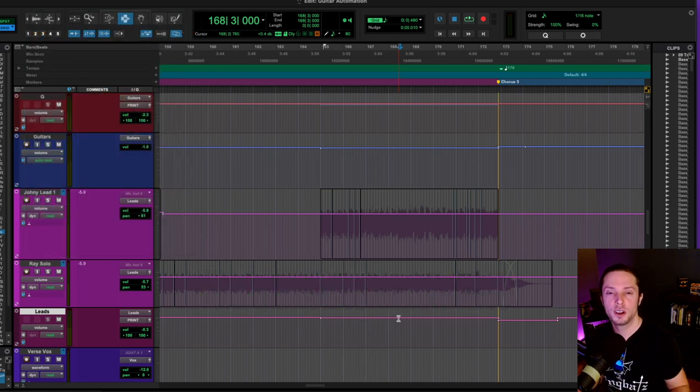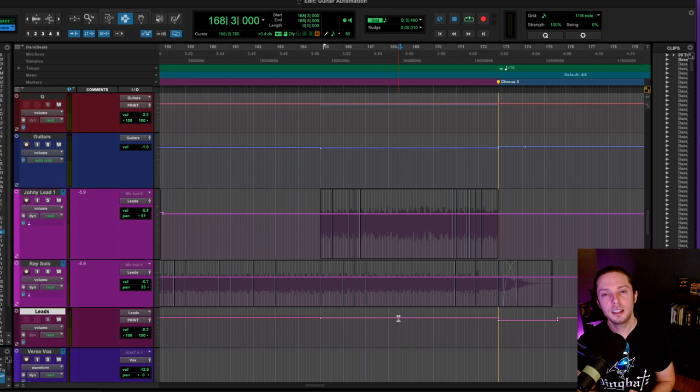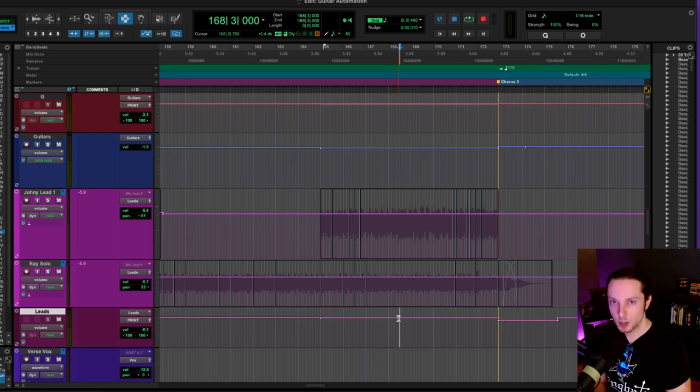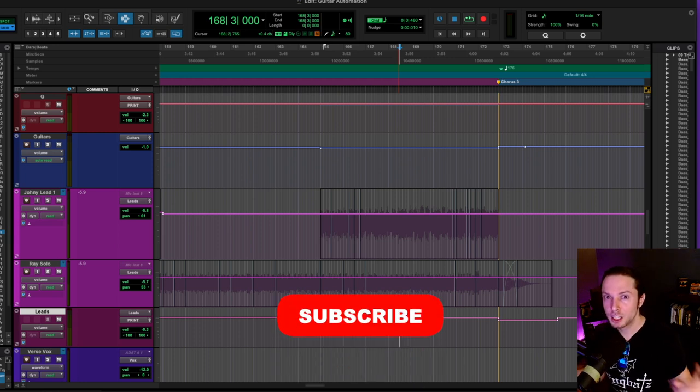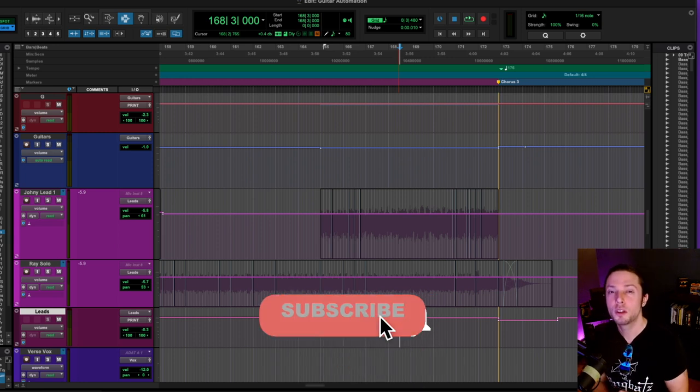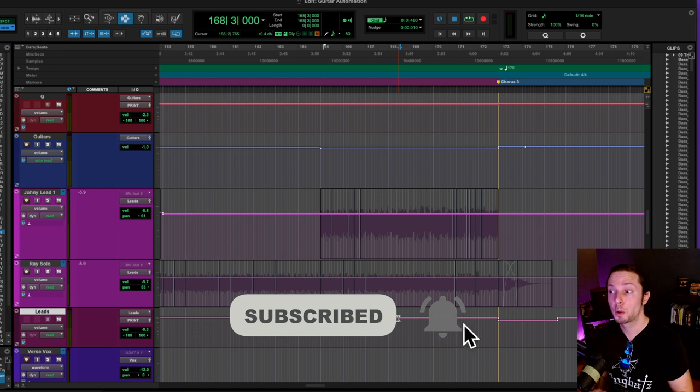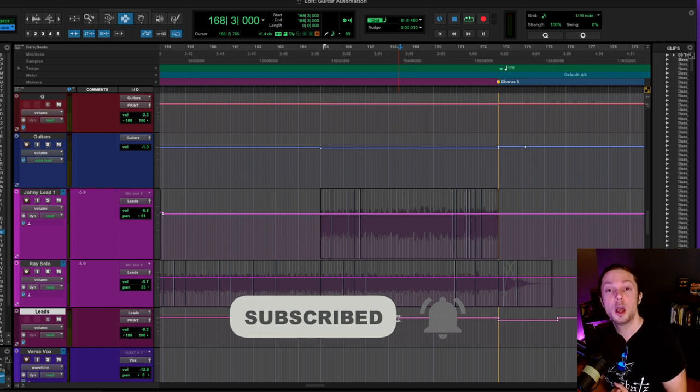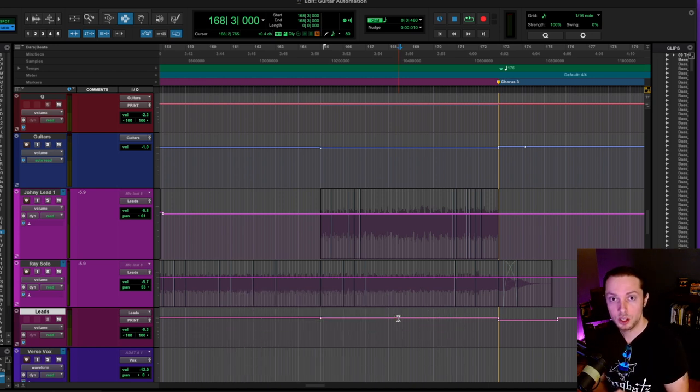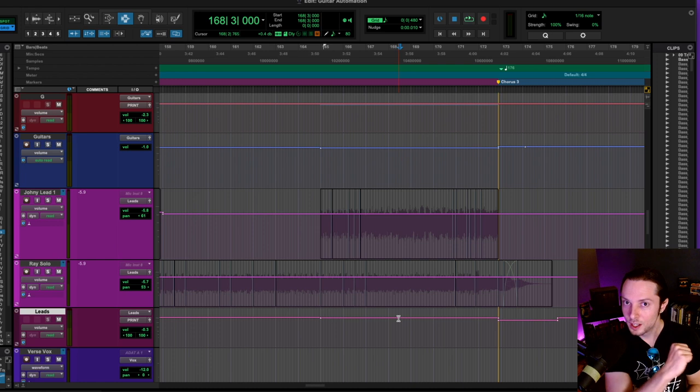If you found this video helpful, like, comment, subscribe, and share. Do not forget to click the little bell icon so you can be notified every time I upload one of my weekly videos on all things metal and rock production. Until next time, happy automation.